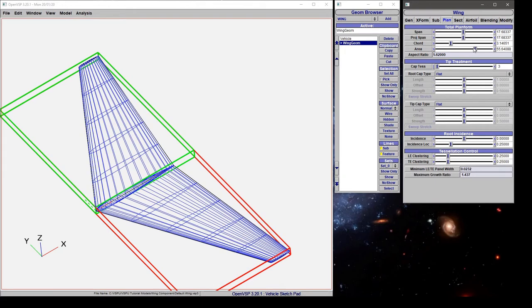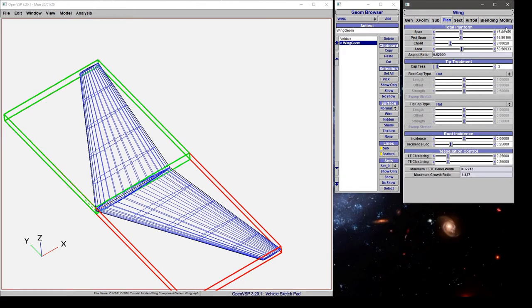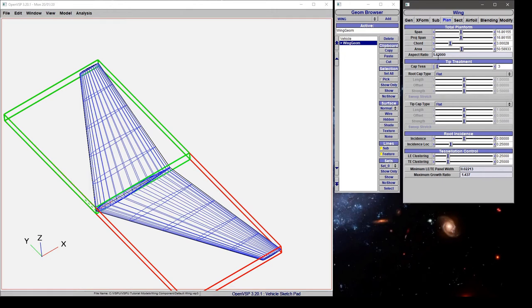If we move the area parameter, notice that span and chord are adjusted to maintain a constant aspect ratio. This assumes that when changing the area of your wing, you want to maintain the shape but make it bigger or smaller.